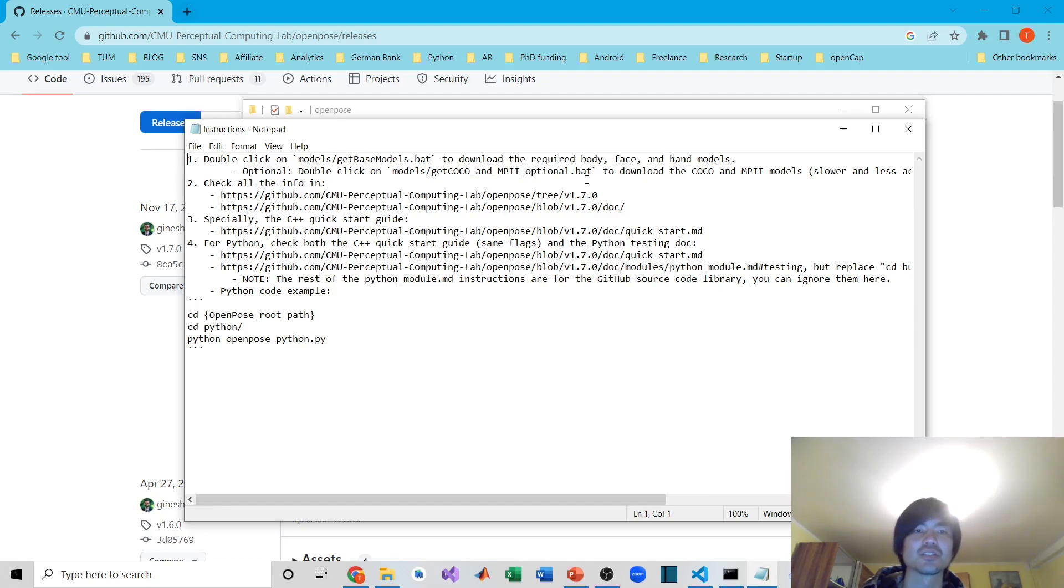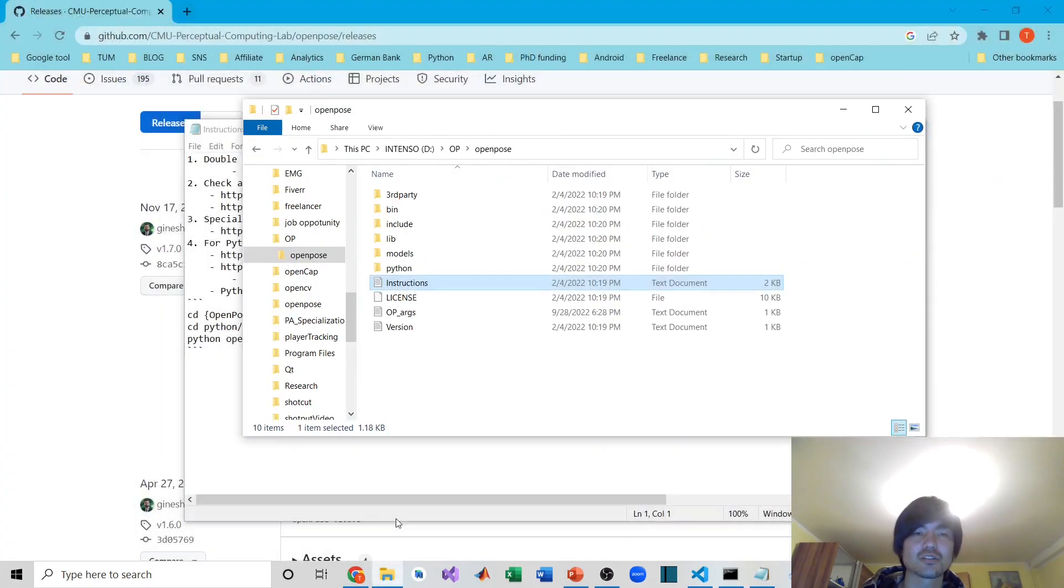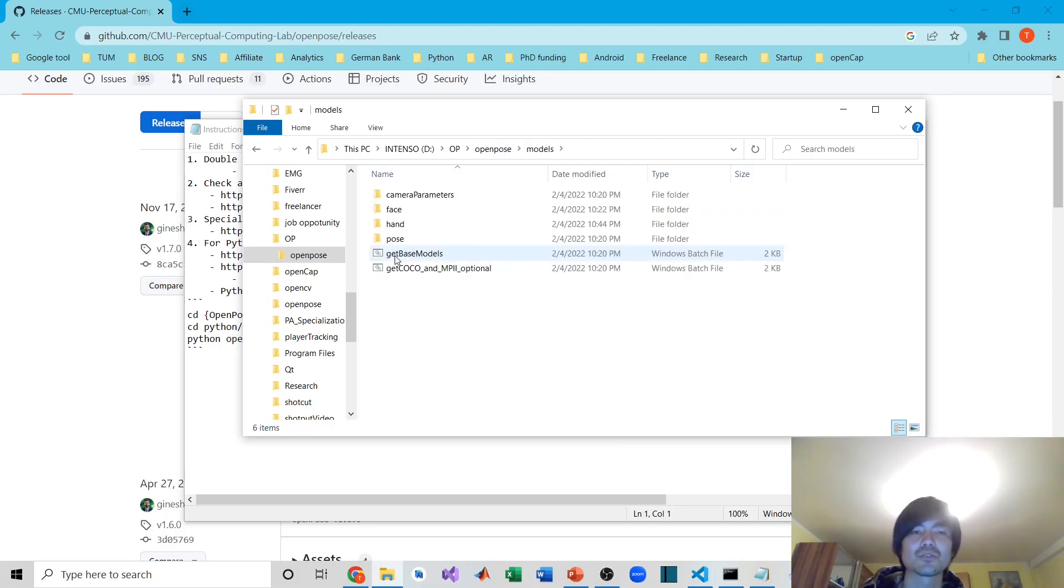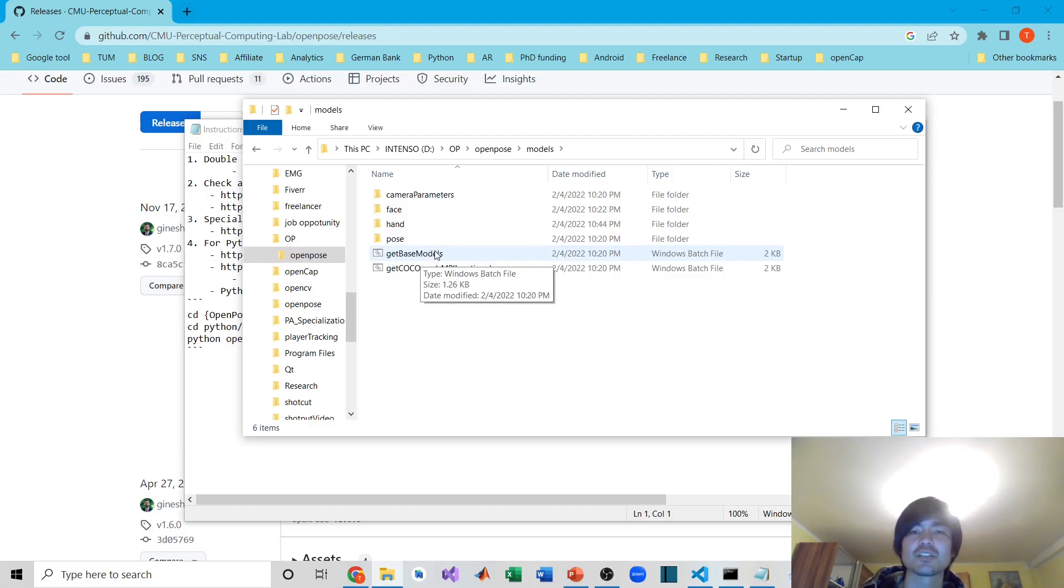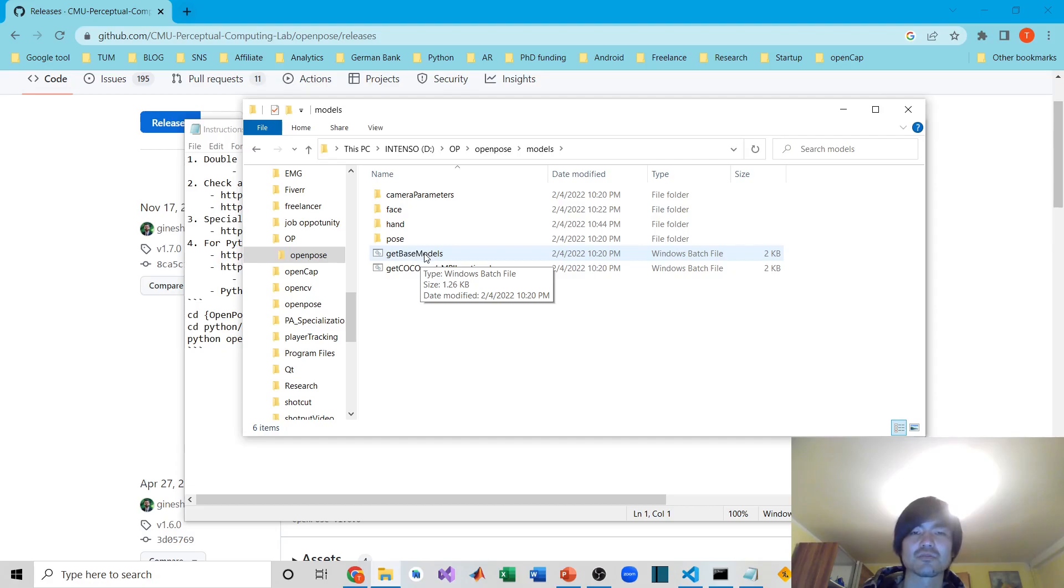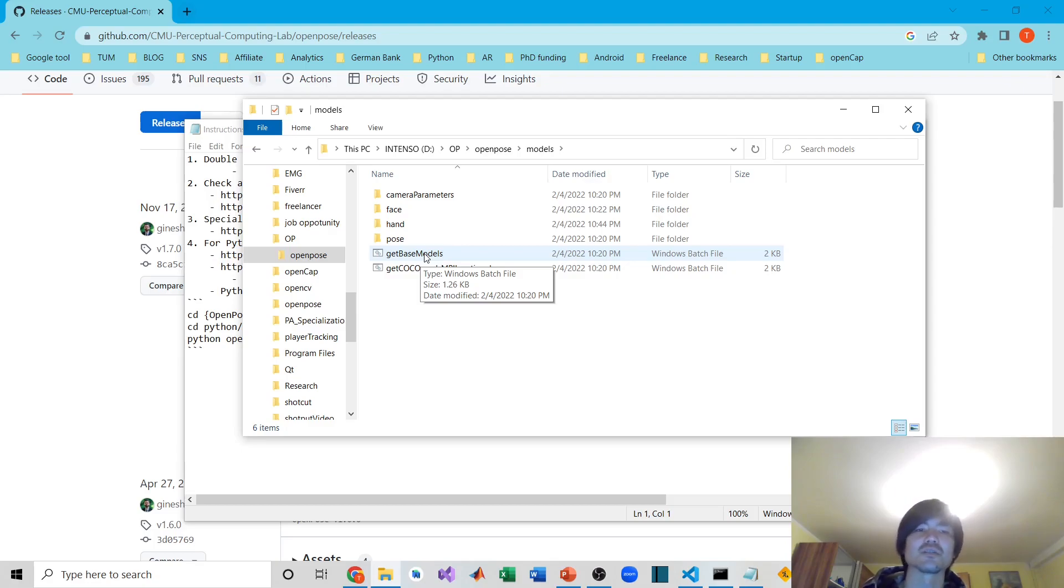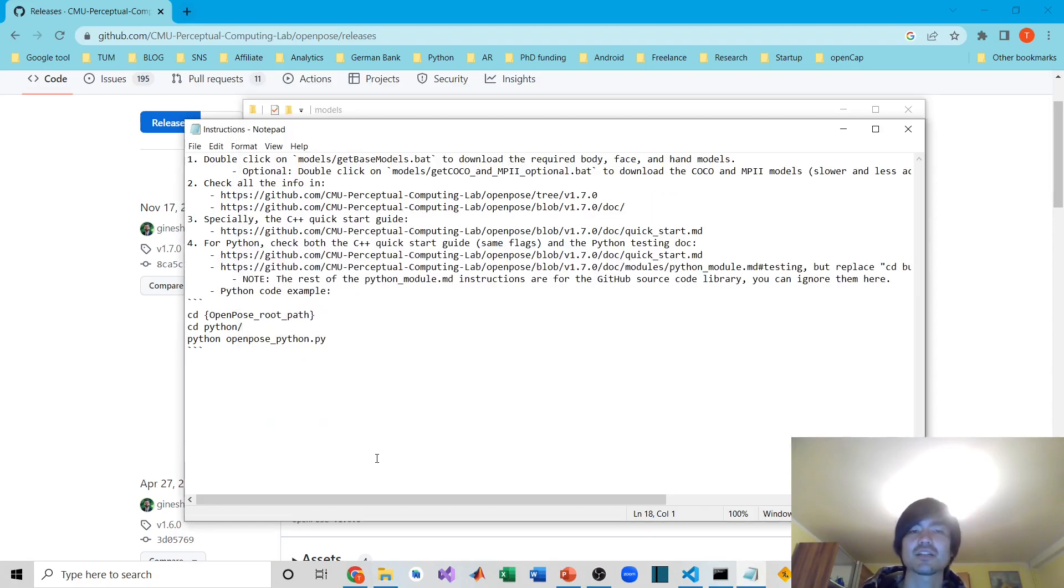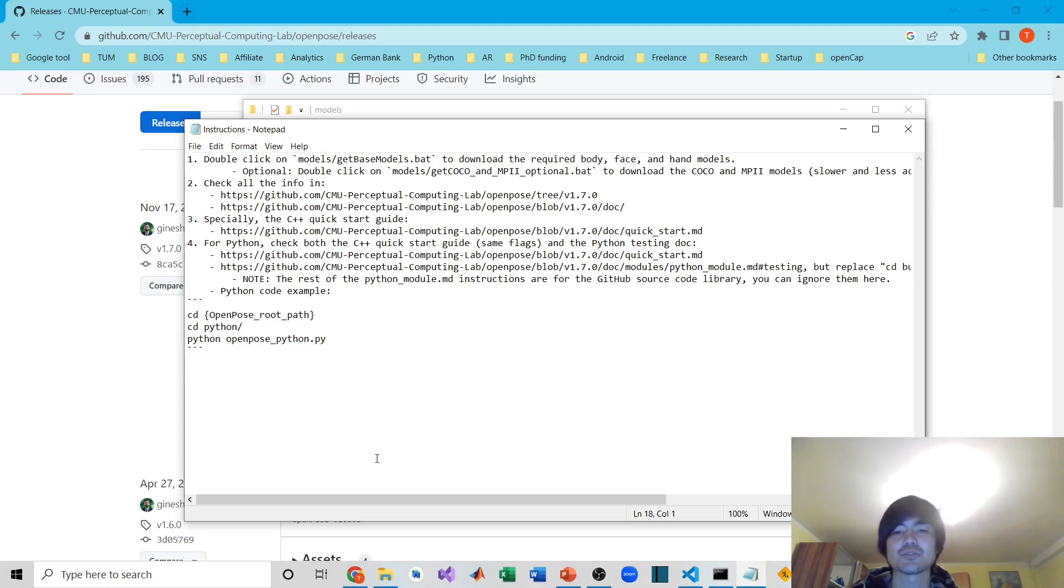Double-click the batch file to download the required body, face, and hand models. Simply go back to the path where you downloaded OpenPose, go to the models folder, and there's a batch file here to get face models. Just double-click this batch file and run it. It will automatically download the models you need.